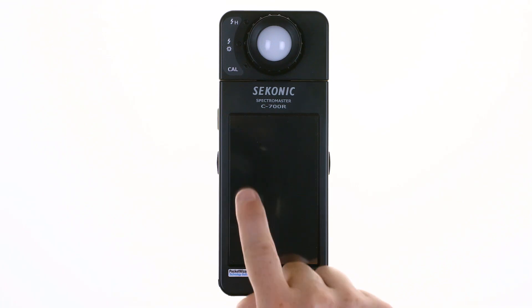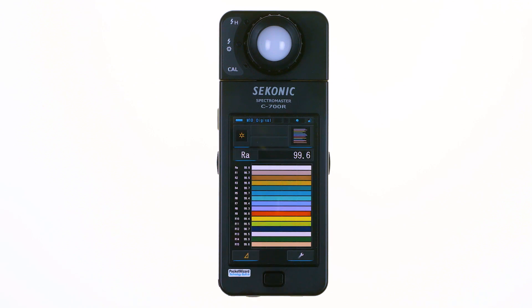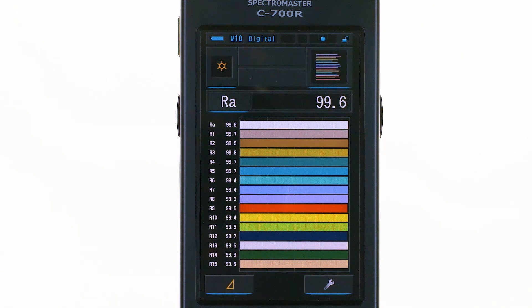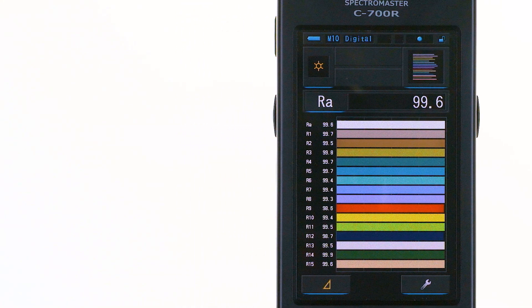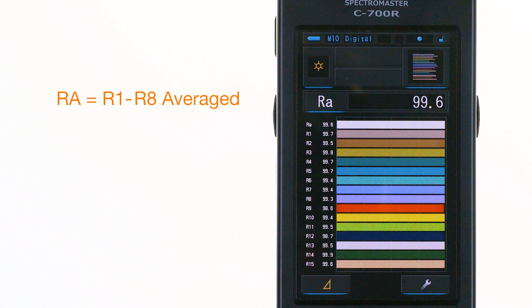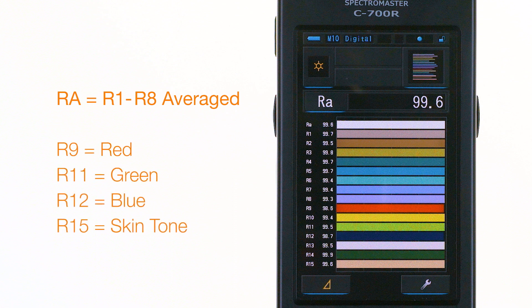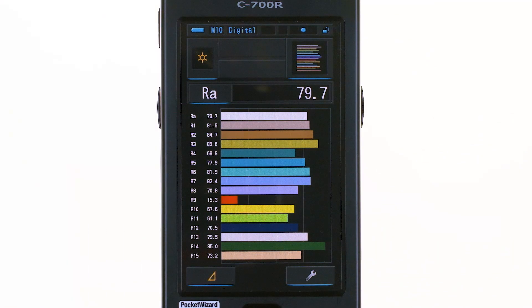Touch the fourth icon to select the CRI mode on the display selection screen. The C700 provides two ways to judge color appearance: RA, the average of color values R1 through R8, which is the industry standard; or you can observe each value, R1 through R15, separately. The actual values of a measured light source are displayed numerically and by a convenient color bar graph. Of particular interest is R9, pure red, as this color will not be rendered well under fluorescent and other discontinuous light sources.